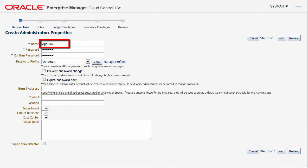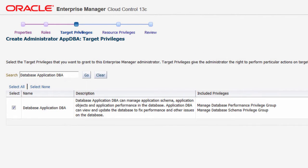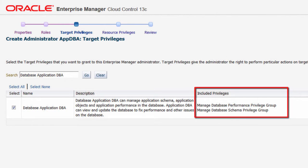This is the application DBA Enterprise Manager user account, who can manage application schema, application objects, and application performance in the database. Application DBA can view and update the database to fix performance and other issues. The aggregated flexible DB access control target privilege called database application DBA is assigned, and this privilege encompasses the manage privileges in categories performance and schema.